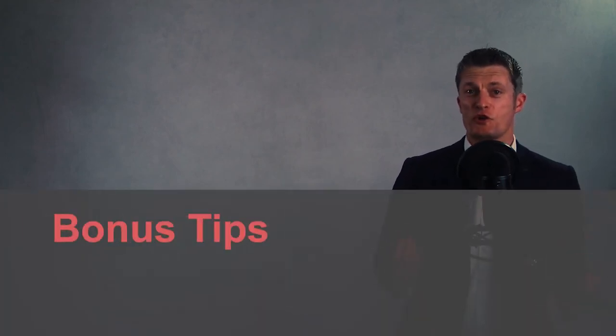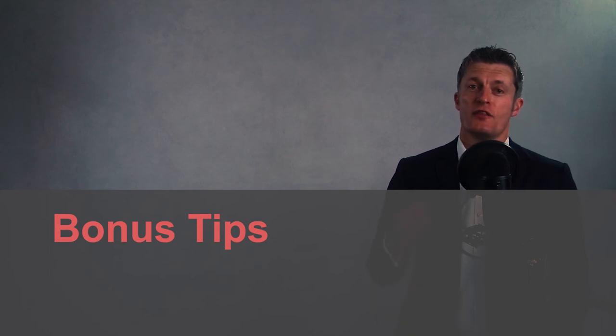I've got two further bonus tips for you that will help you if you've already worked hard at the 10 actions already mentioned, yet your relationship is not going as well as you want.